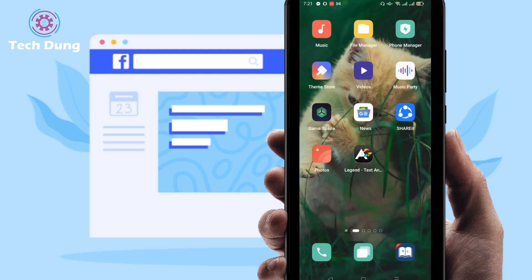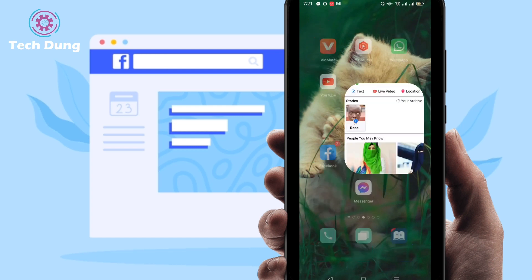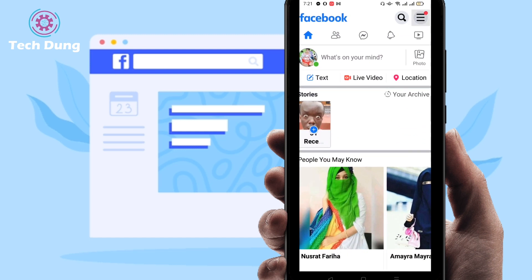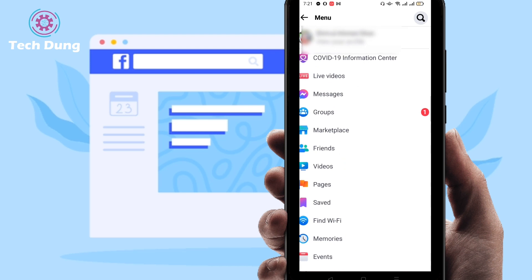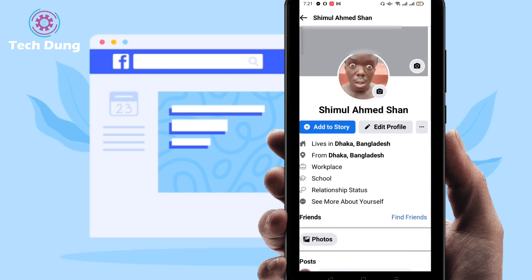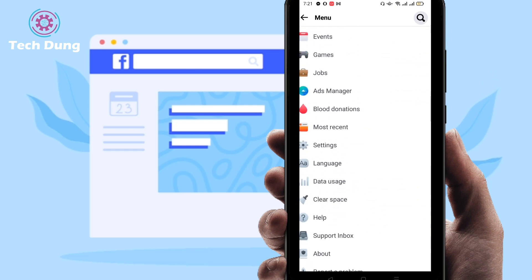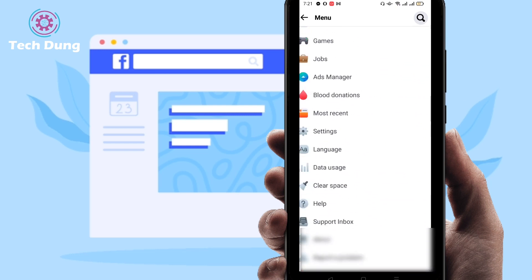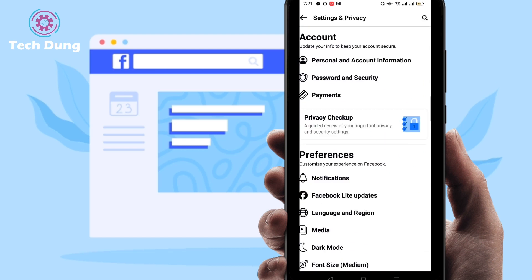First of all, log into your Facebook account. This is my Facebook account — go to Settings. Here you can see Settings, then click on Password and Security.